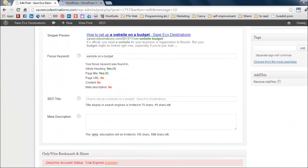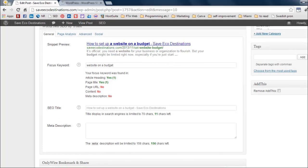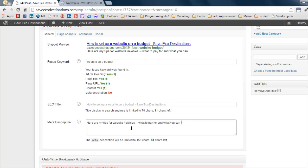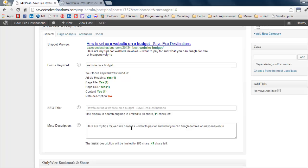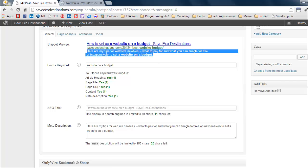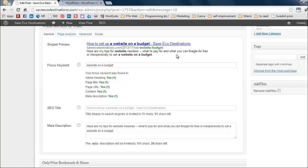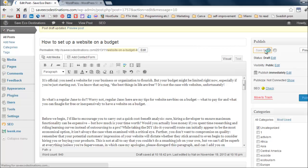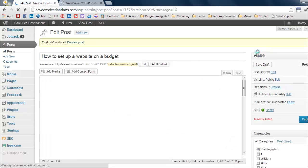Now meta description. The meta description is the snippet preview that people see in search engine results. So I'm going to come up with one that has my focus keyword in it. So mine will be, here are my tips for website newbies. What to pay for and what you can Google for free. Okay. I'm nervous. I'm just spelling everything. But I swear I used to win spelling bees in the fourth grade. Well, not the fourth grade. The sixth grade and so on. Okay. For inexpensively to set up a website on a budget. So to see right here, this is the meta description. This is the snippet that people will see on Google. So now I have yes, yes, yes, yes, yes. That's a big yes. That's what we want.